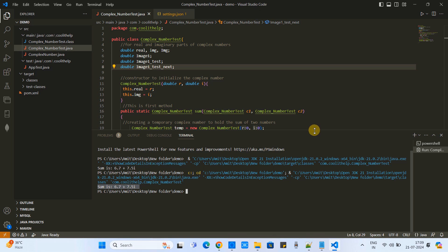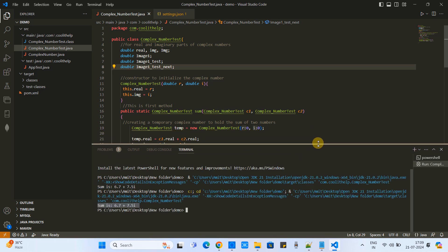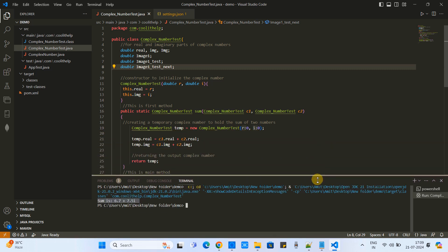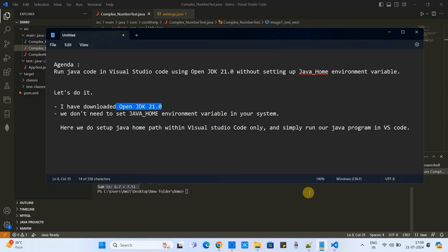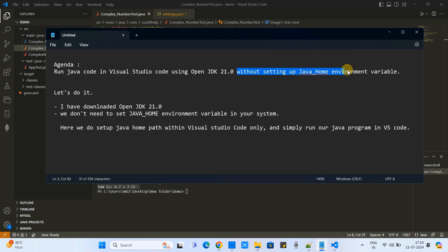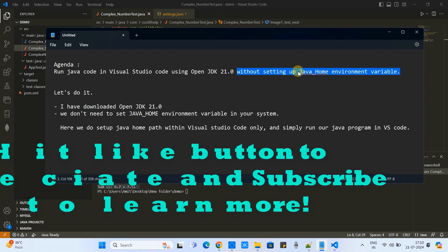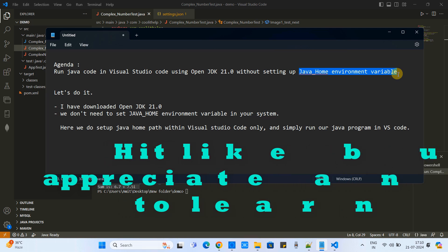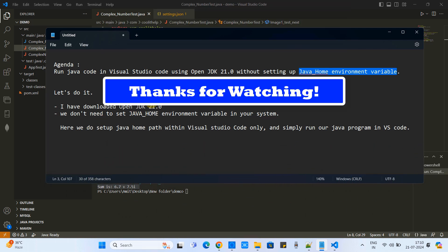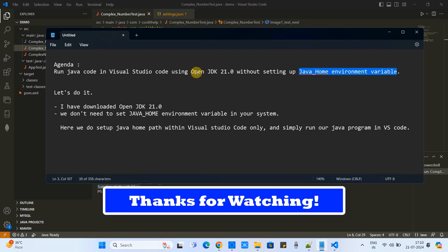Friends, this is the way you can set up the OpenJDK and you can run the Java program inside Visual Studio Code without going to set up the JAVA_HOME environment variable on your system. I hope you guys found this tutorial relevant and useful. Please hit the like button and please subscribe to support. And for now, thanks for watching Cool IT Help.